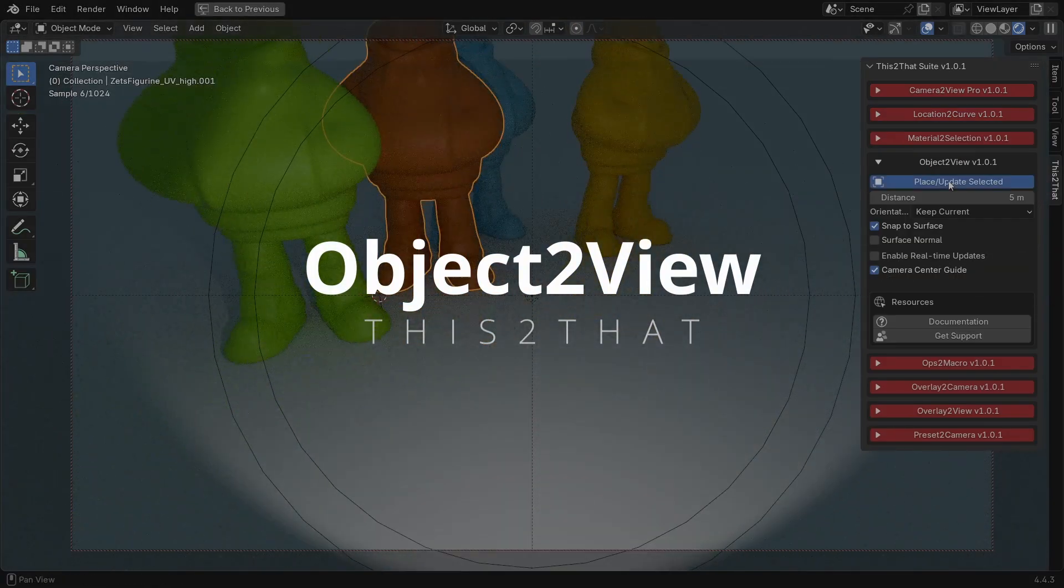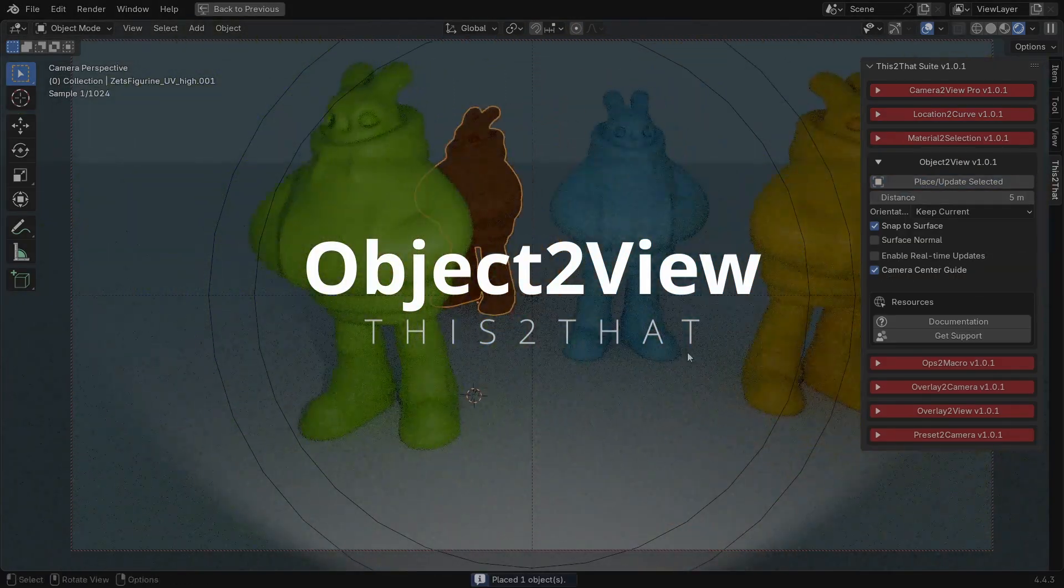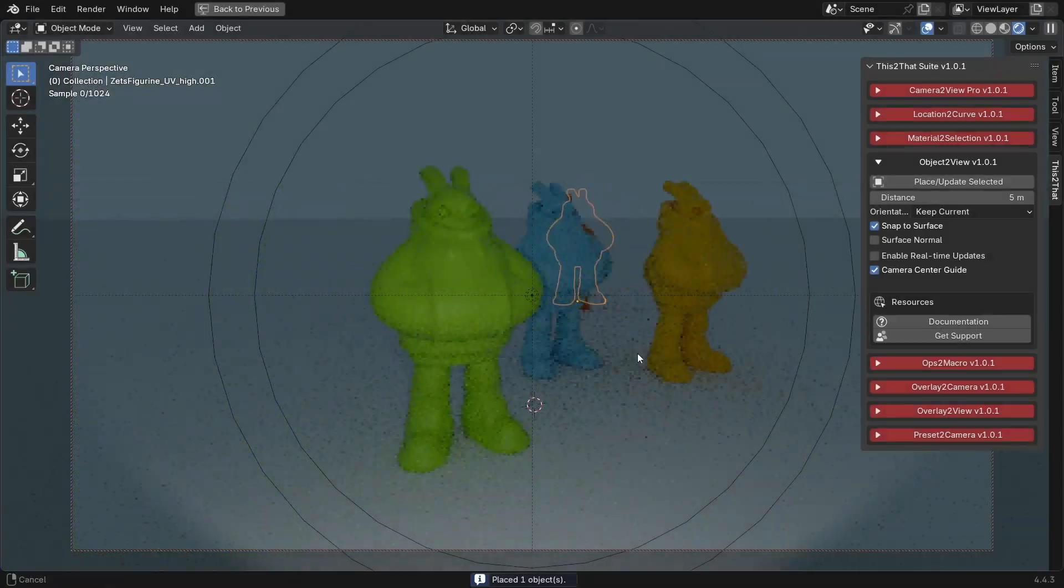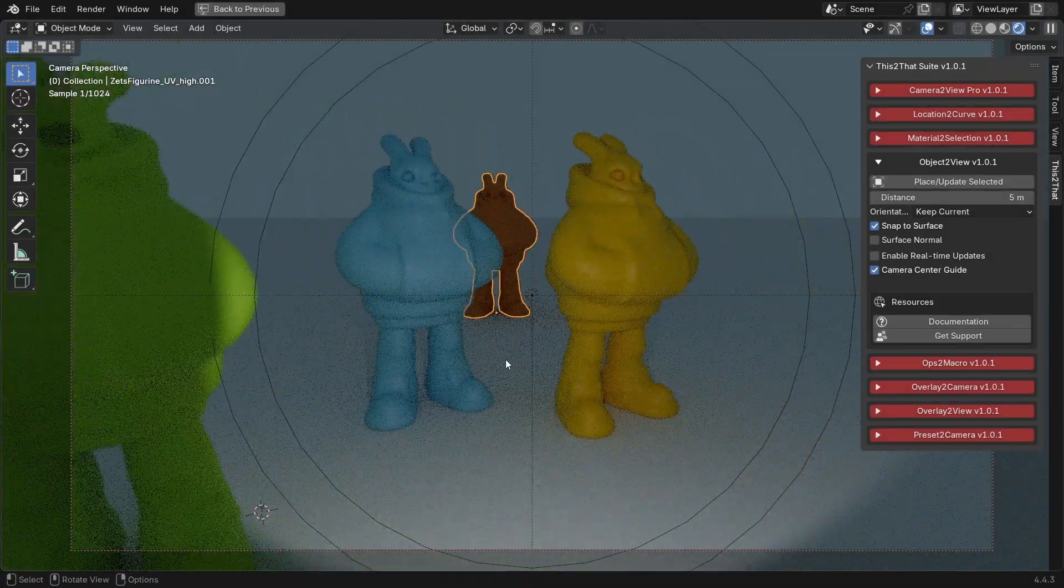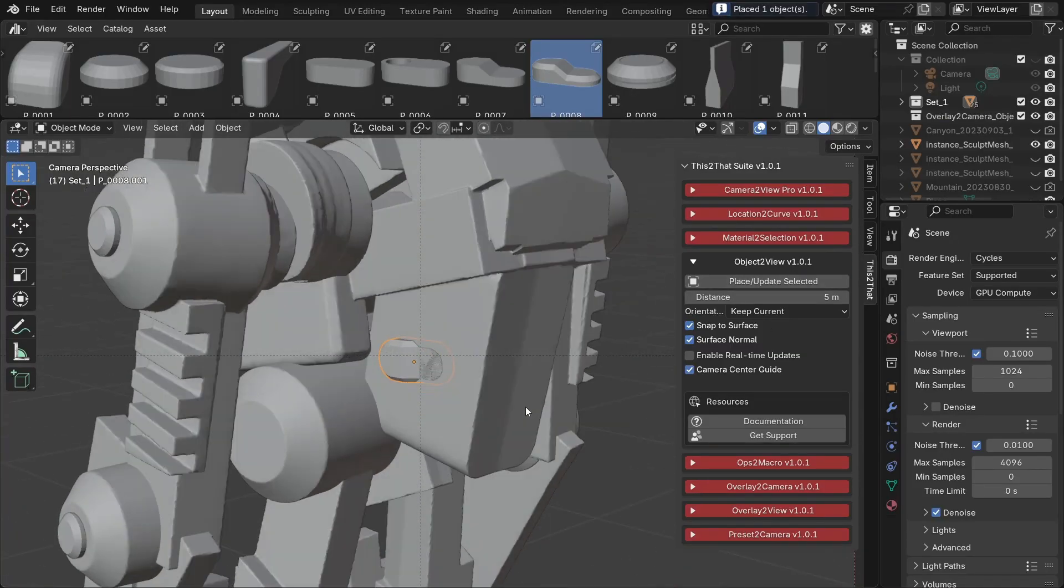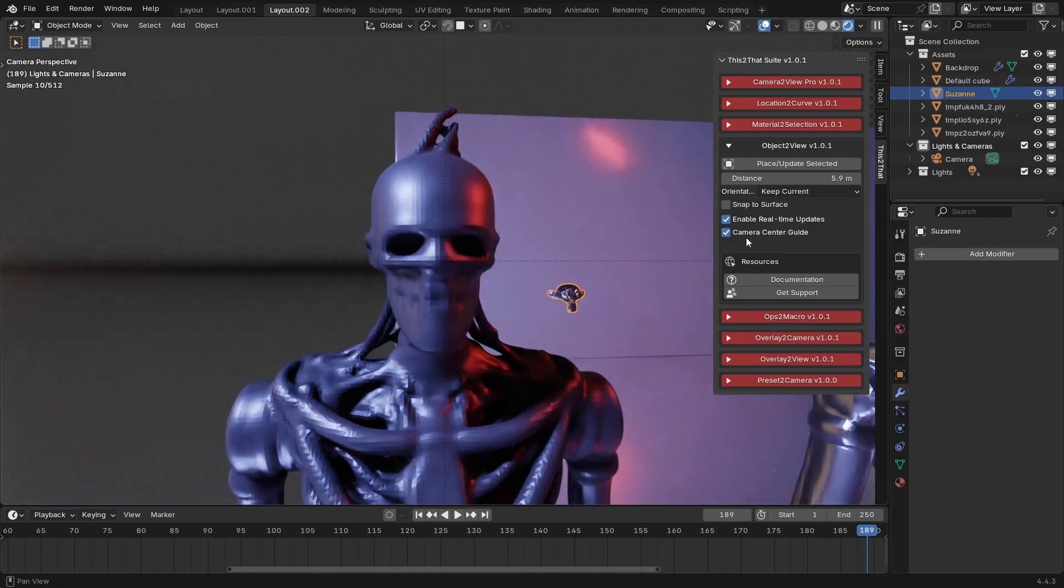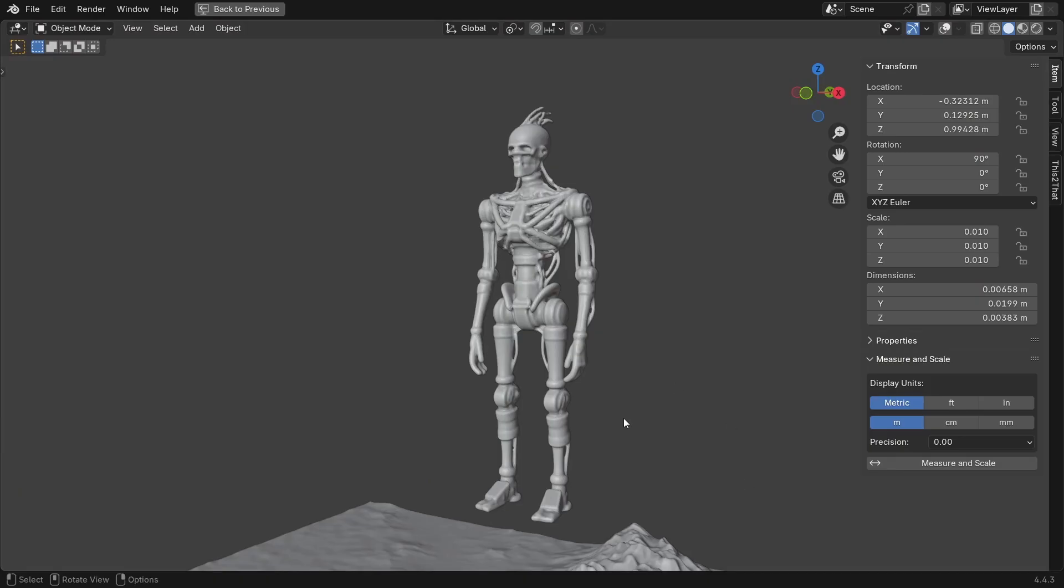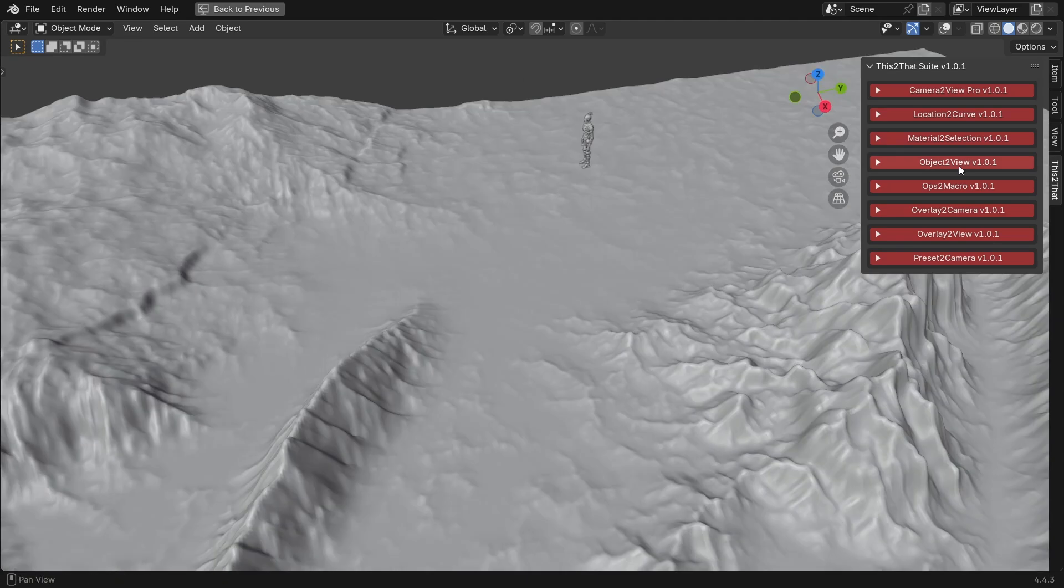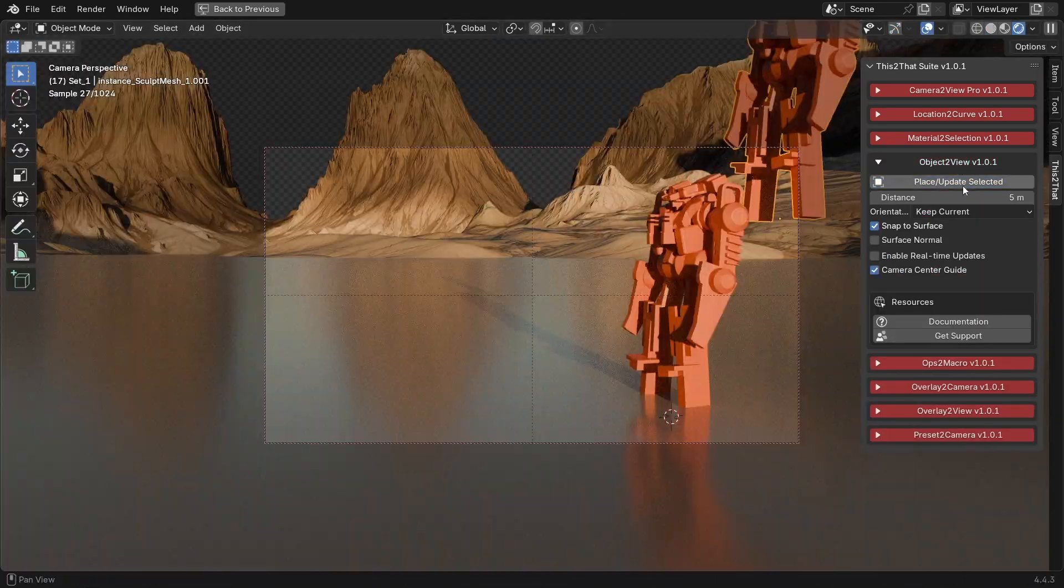The last free-to-use module is Object to View. This is for perfectly framing objects. Select an object and with one click, it places it right in the center of your view or camera. You can control the distance or even snap the object directly onto a surface in your scene and align it to that surface normal.